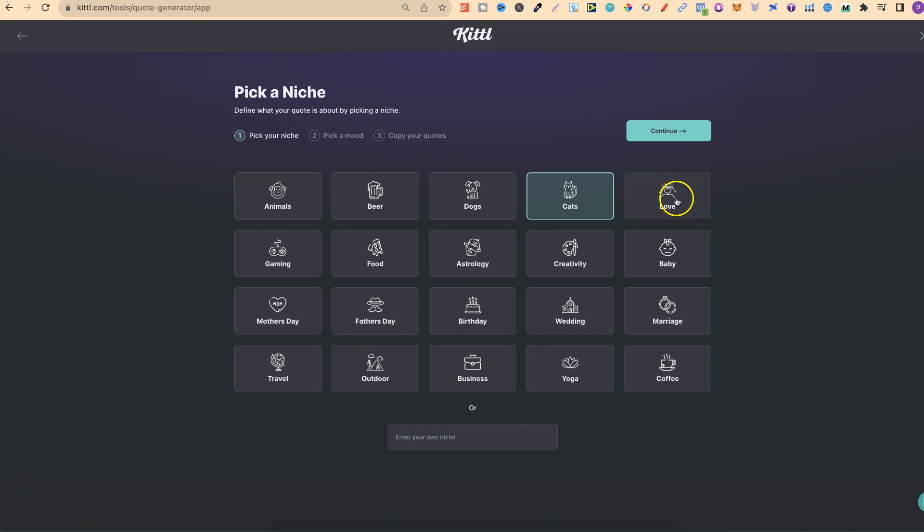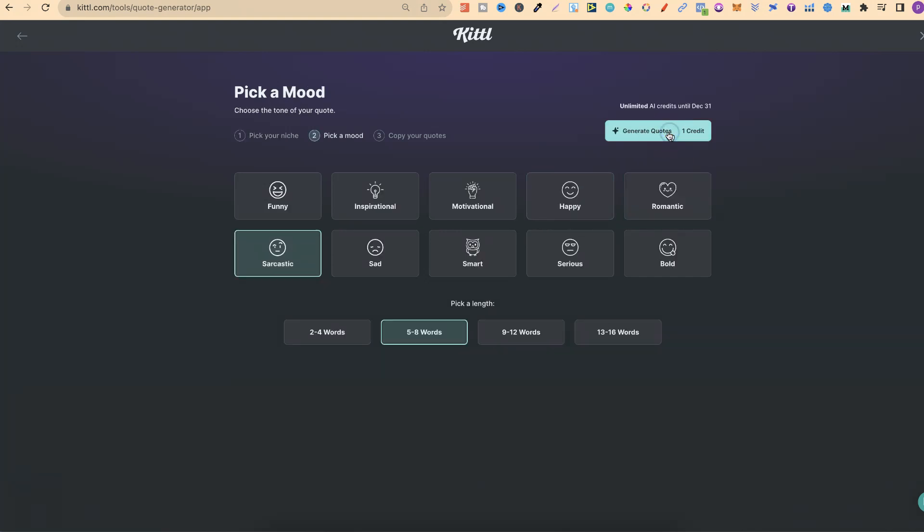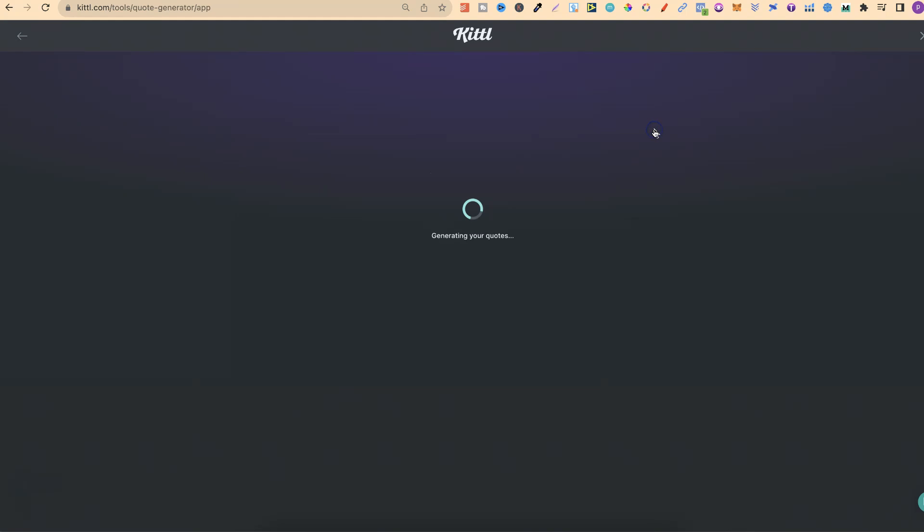As Valentine's Day is just around the corner, let's go on to love. Let's click continue and go with romantic. Let's do five to eight words. If you were to create a coloring book with these quotes, which would be really simple to do, you want short quotes—two to four words would be better. Let's click generate quotes and see what we get.